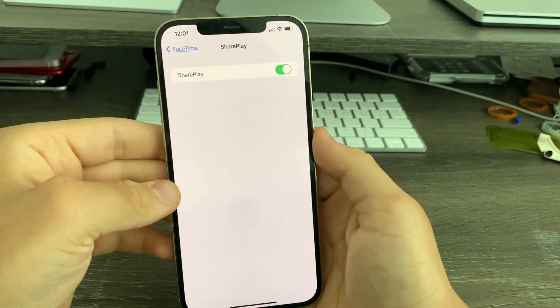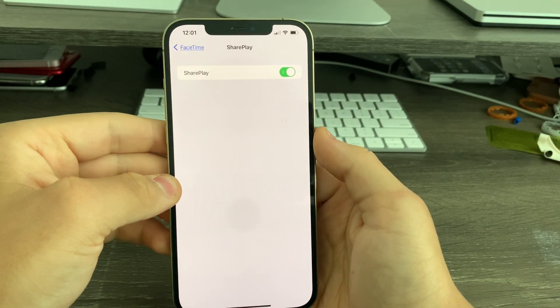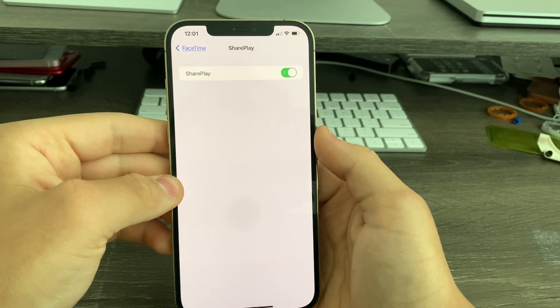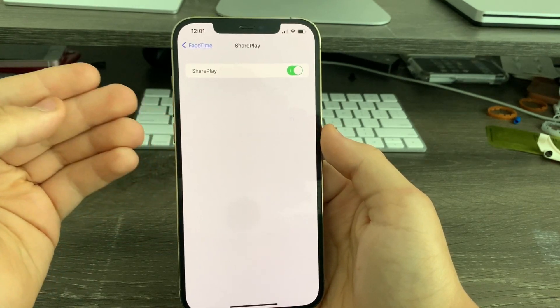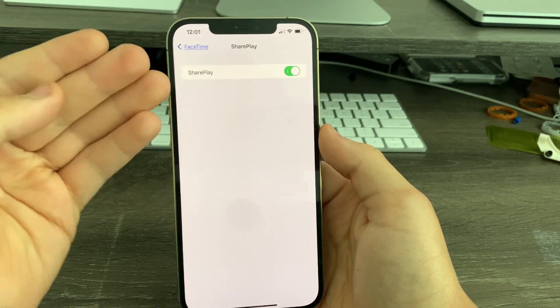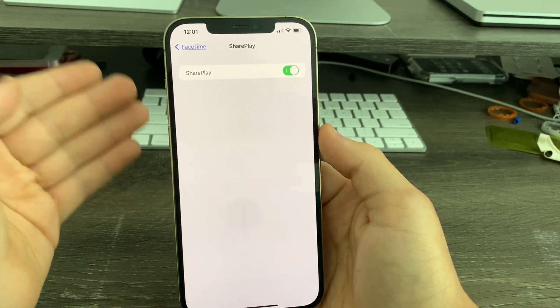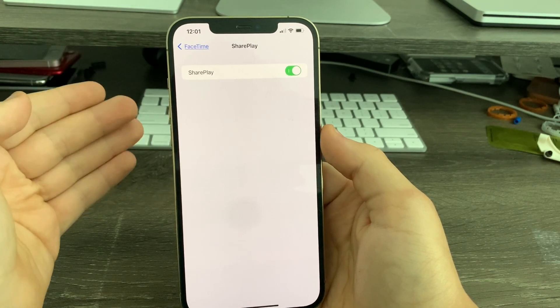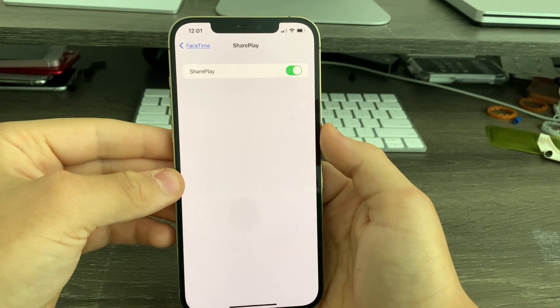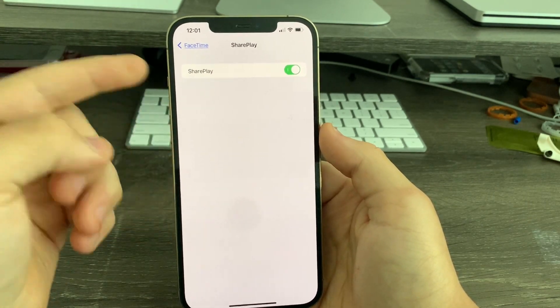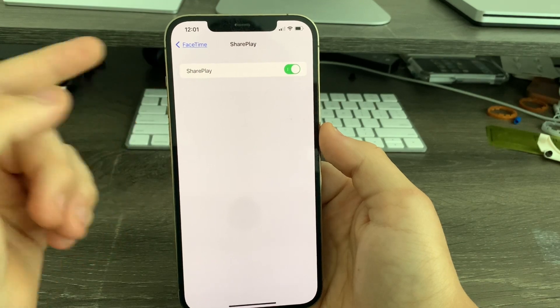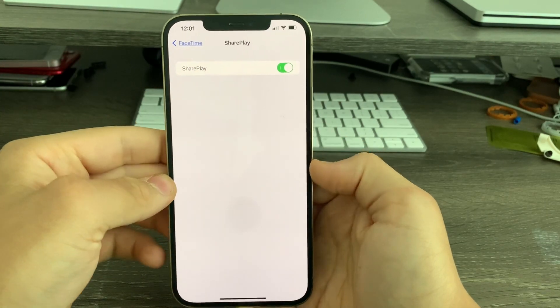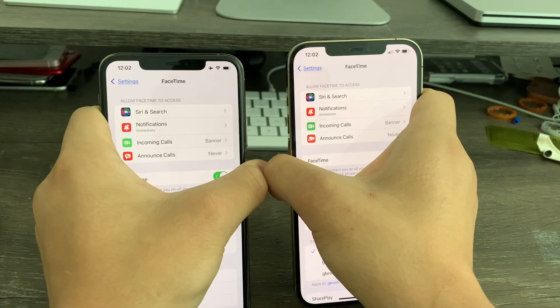Apple has done this before in iOS 12 with Group FaceTime. Group FaceTime had similar results - it was removed in the initial release of iOS 12, but then added back in 12.1. That's basically how it's working with SharePlay. SharePlay is now returning in 15.1.